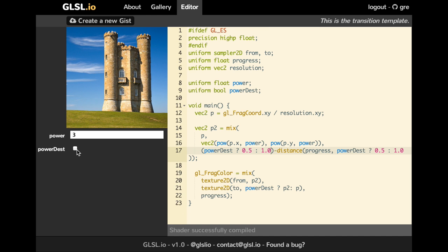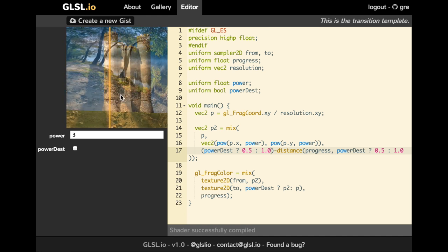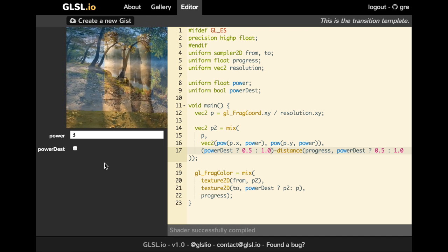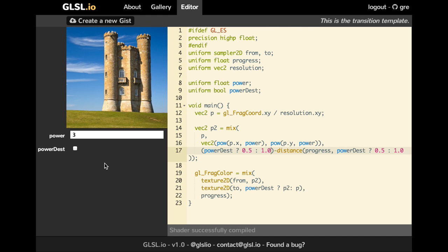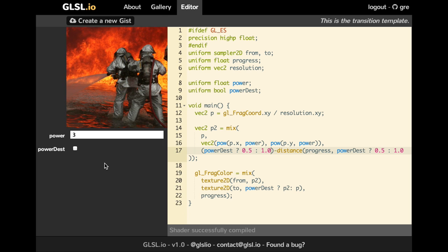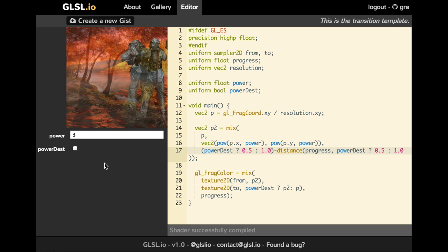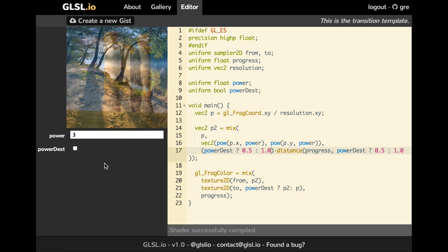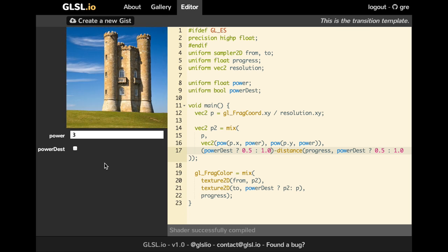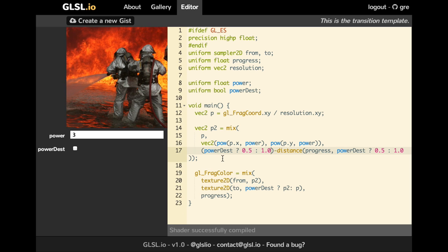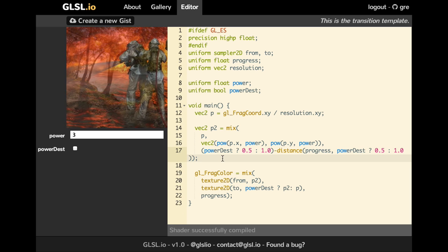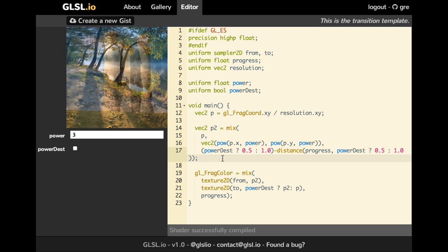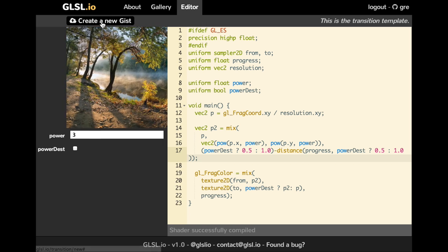Okay, cool. So once you have finished your transition, you can create it. And you have to be logged in with your GitHub account. And you have this create a new Gist button, which will create on Gist your transition.